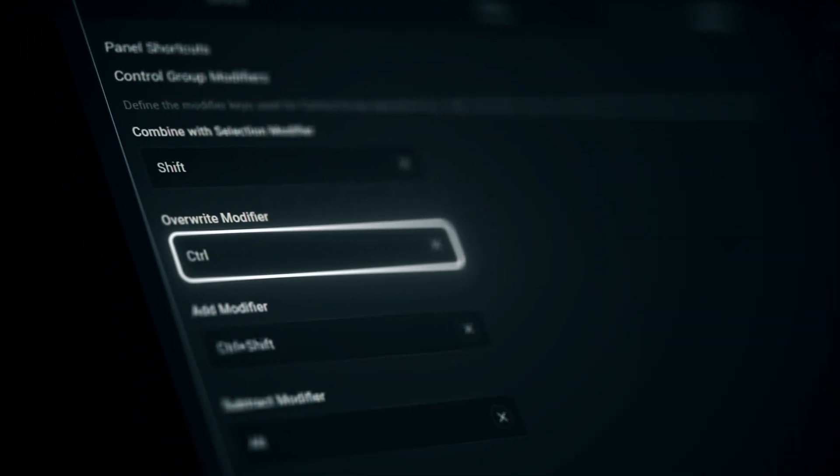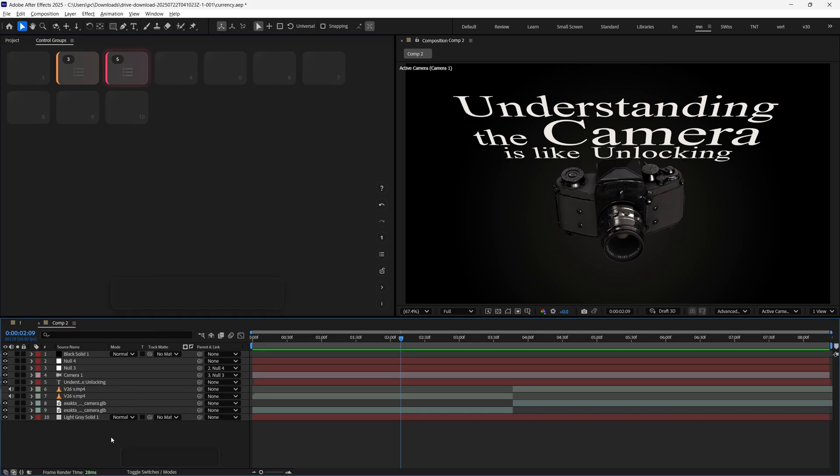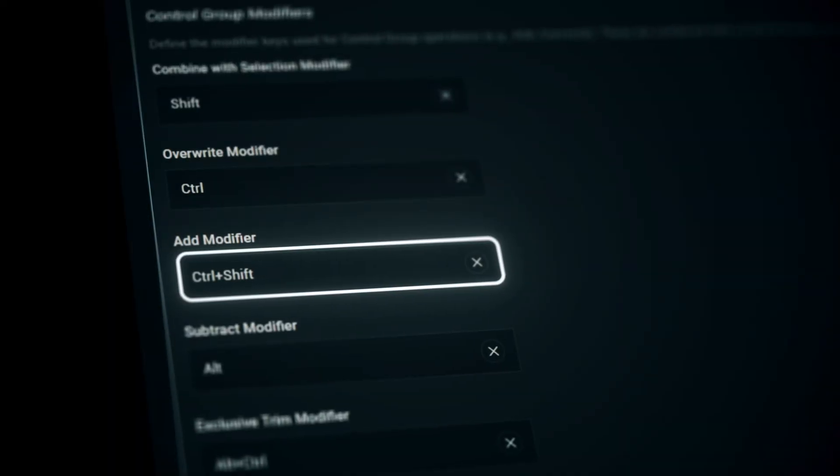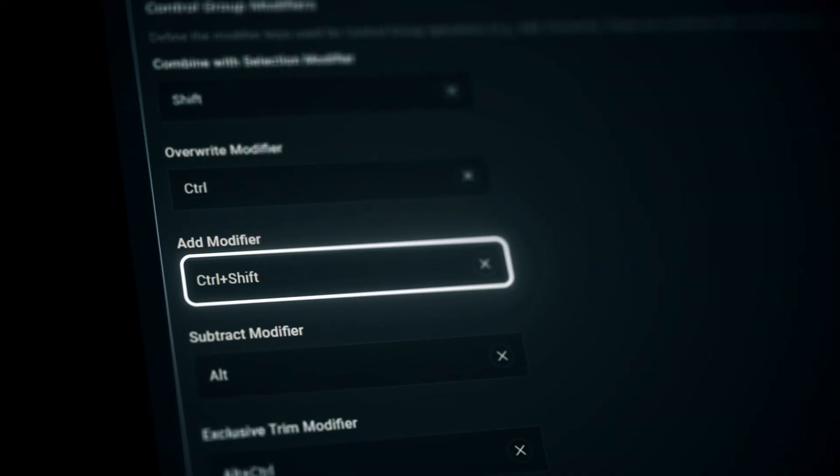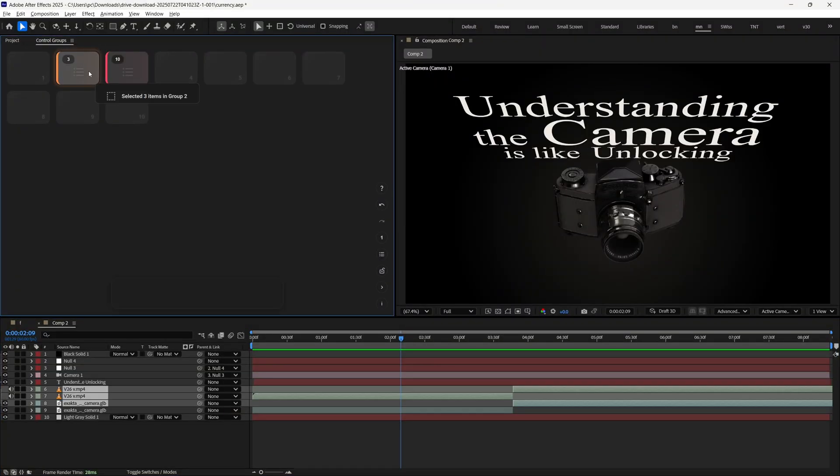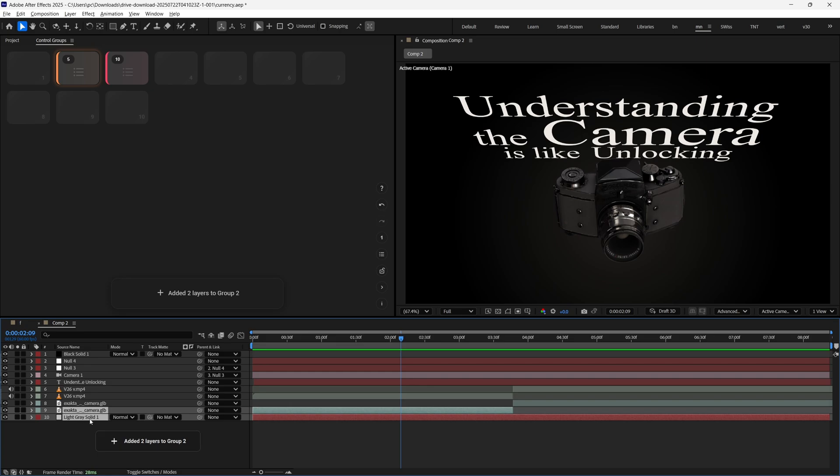Next we have Override modifier, which lets you override a group with new one. Simply select the new selection and hold Control and a base key. I'm pressing 1 here in order to replace this first control group. The Add modifier lets you add layers to existing groups. Just select the layers which you want to add and press Control plus Shift, and then the base key for the group to add items into.